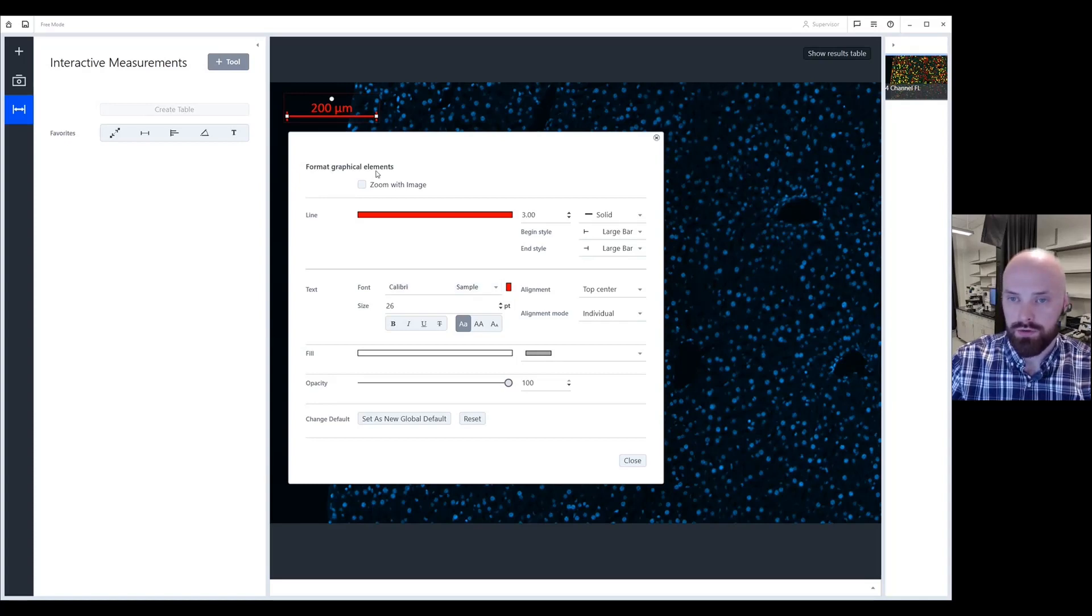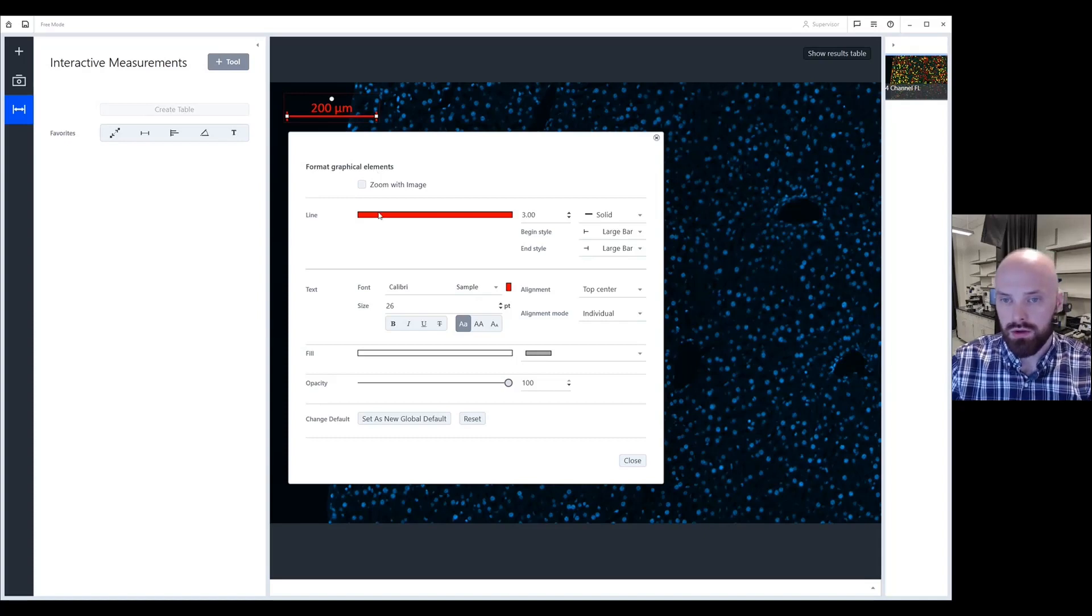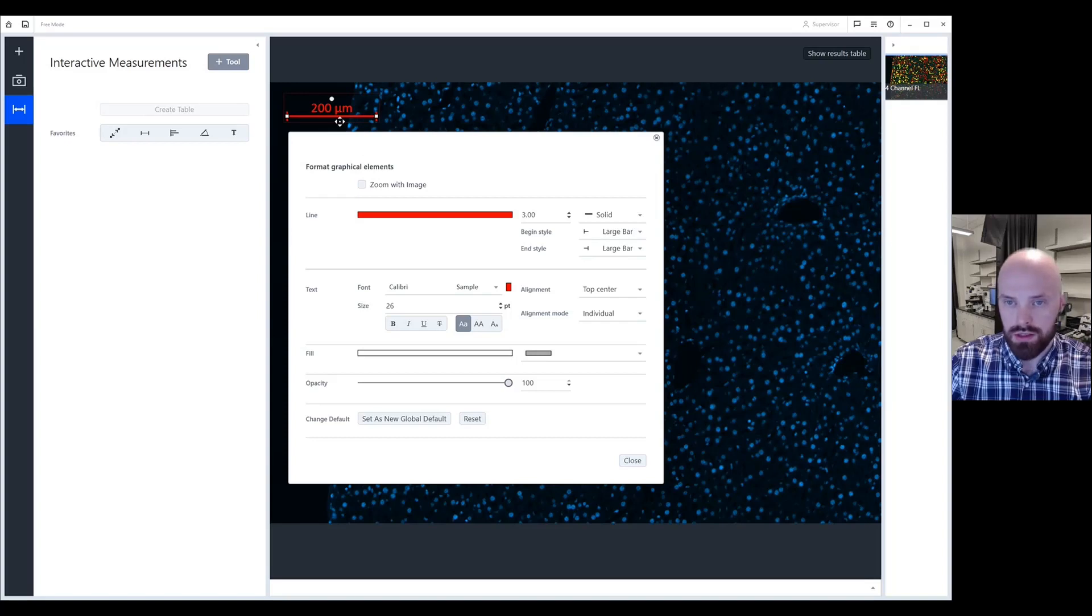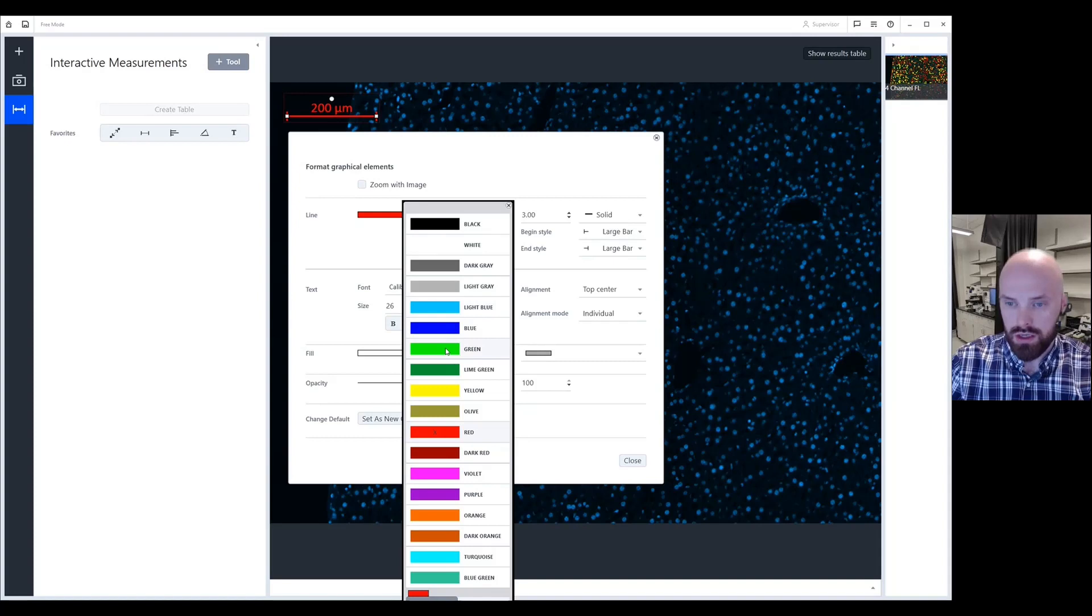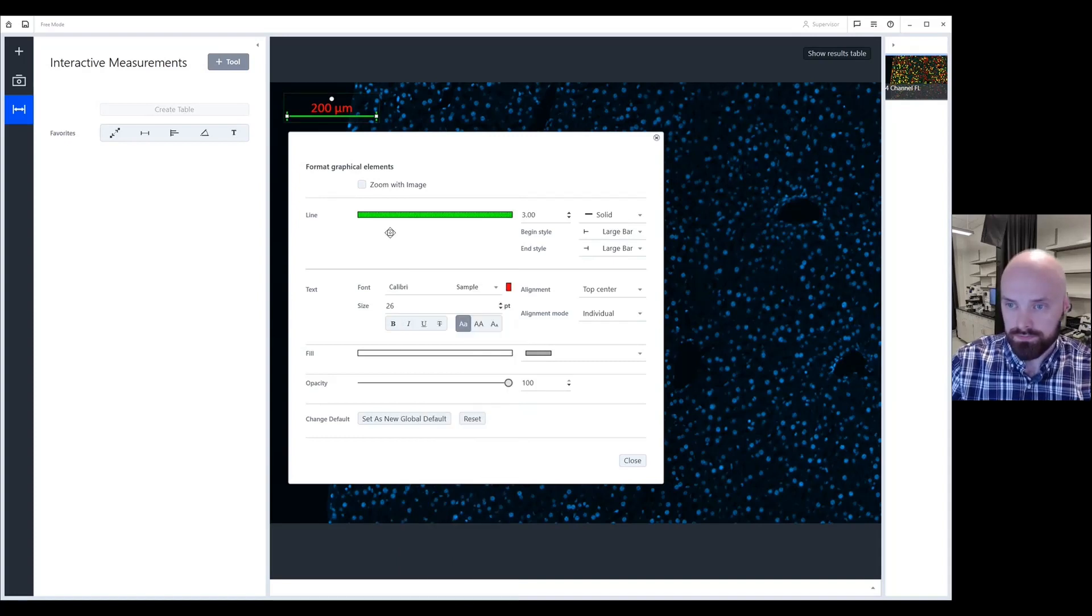Starting from the top to the bottom, under the line settings, here's all the settings you can change to the line itself. So that's this bar right here. By clicking on this bar, this allows you to change the color. So let's say I want to make a green scale bar.